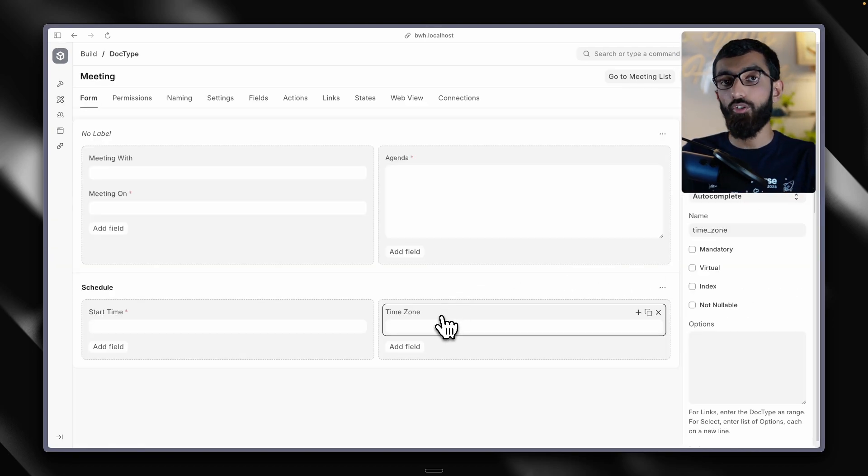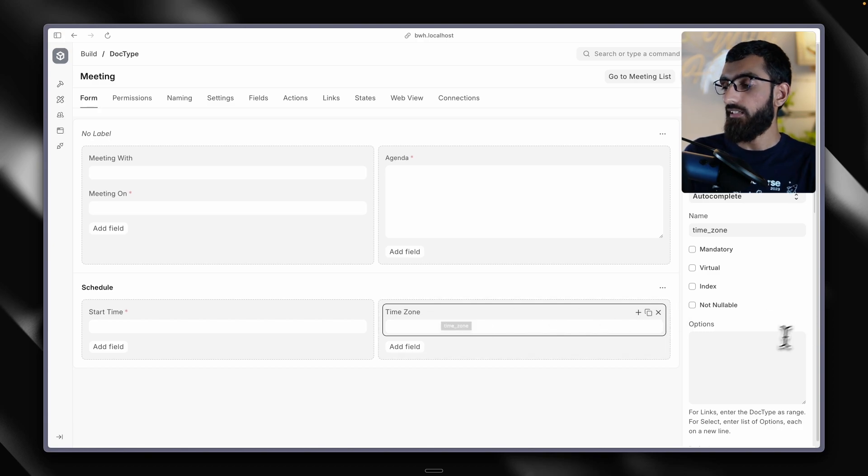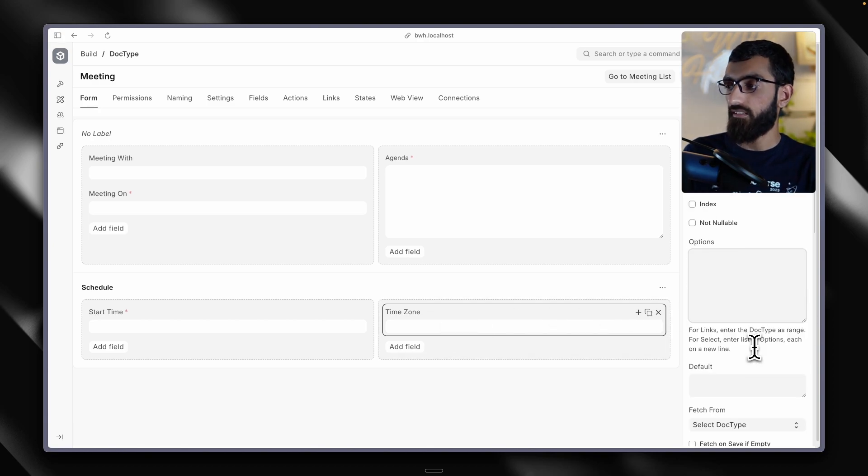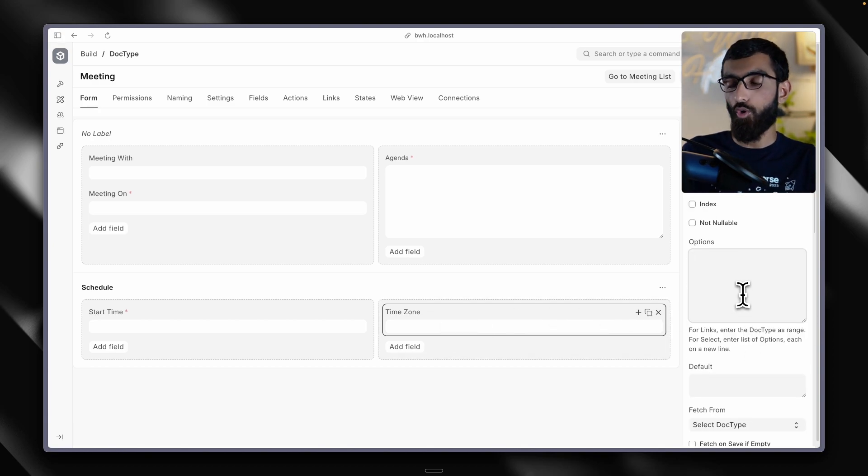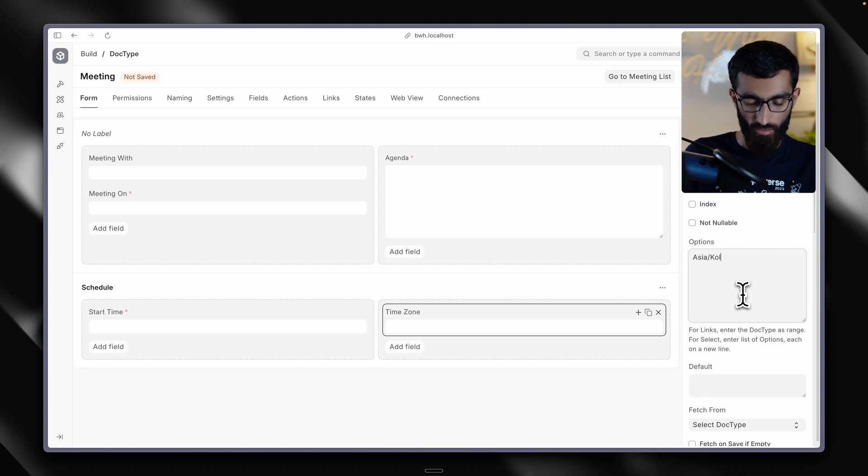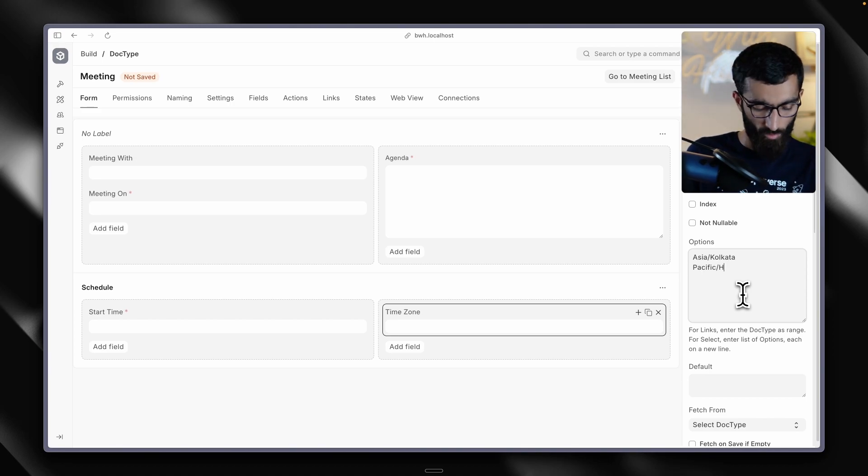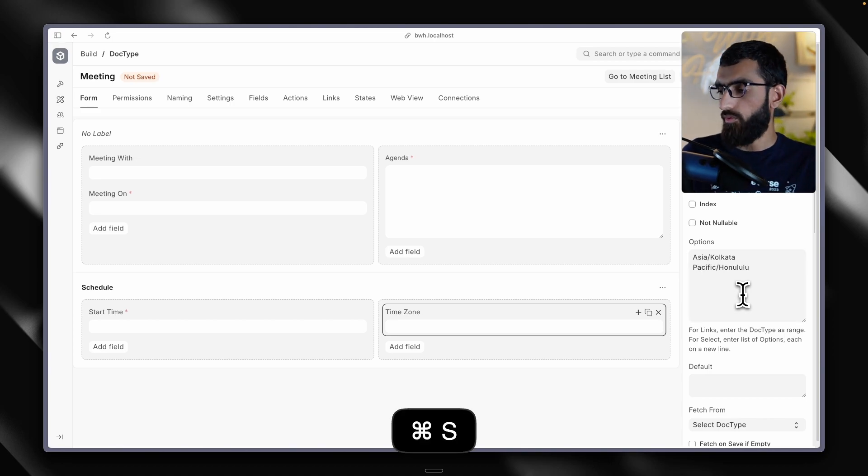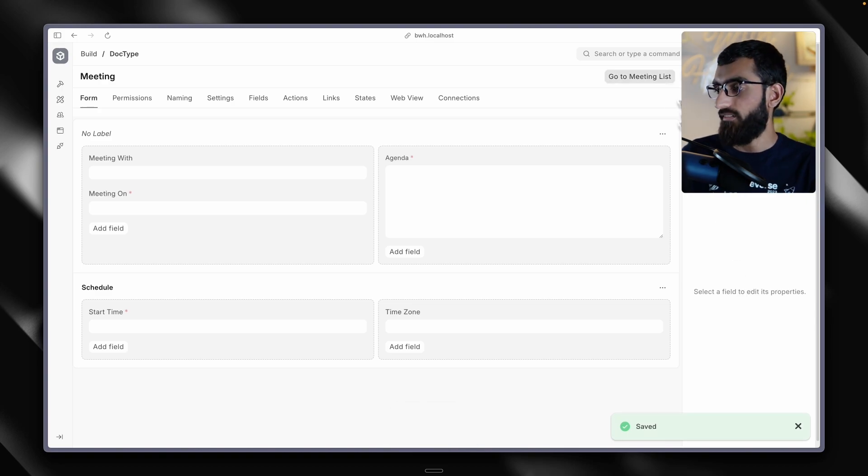Let's go back to the doctype form. And similar to a select field, we can provide the options in this options setting with each option on a new line. So let's give it two options: Asia Kolkata and Pacific Honolulu because I like the sound of it.